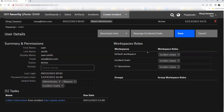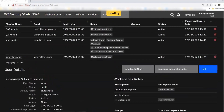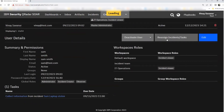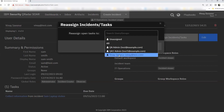On the right side, you can see workspace roles. This user is assigned to the default workspace with incident viewer, incident team, and IT operations. If he's not supposed to be part of incident team, you can click on it and click save. The changes reflect immediately. If any incidents need to be reassigned — if this user no longer works on a particular incident or task — you can click reassign incident tasks and search for the relevant user who will continue working on it.